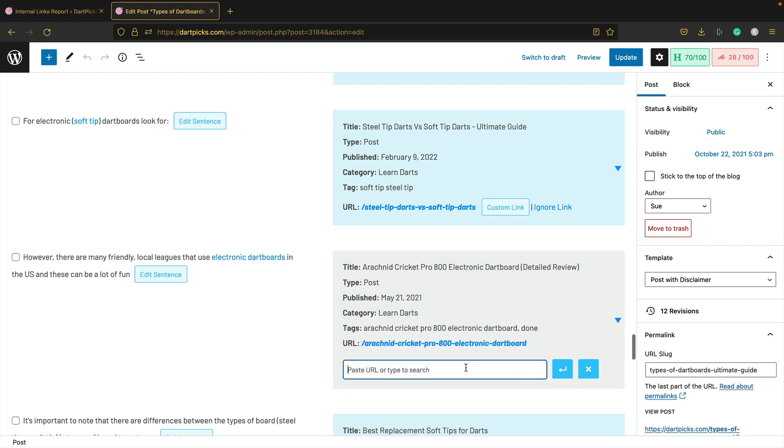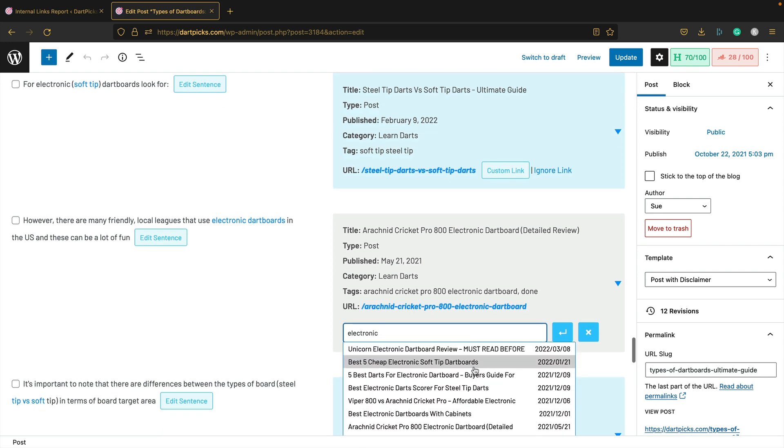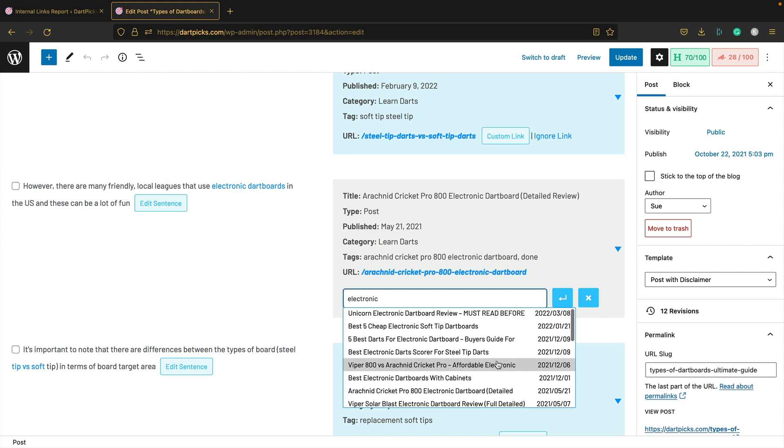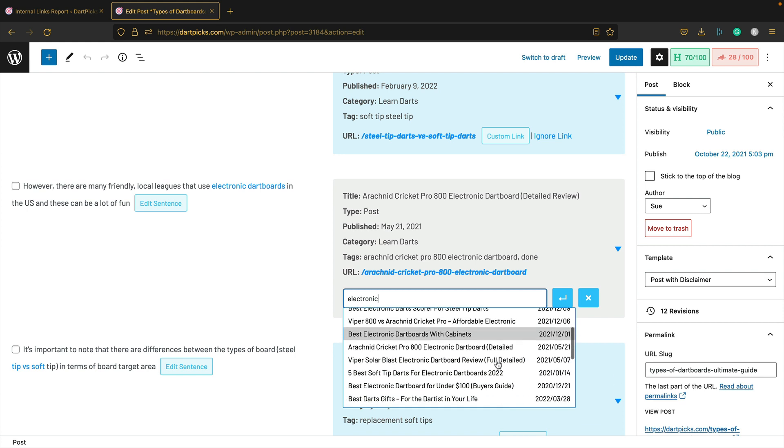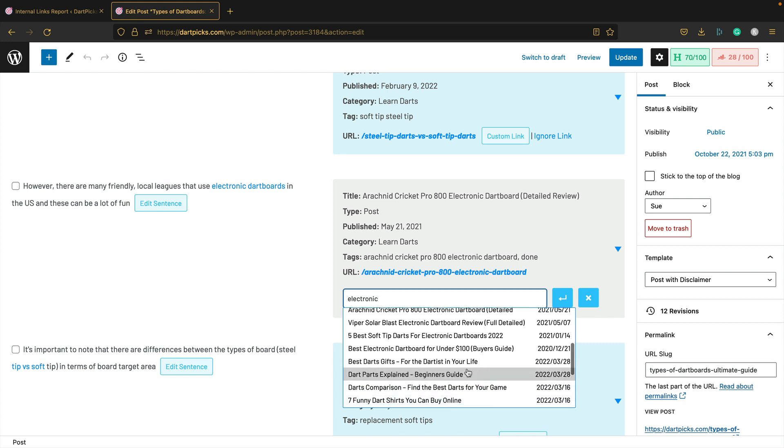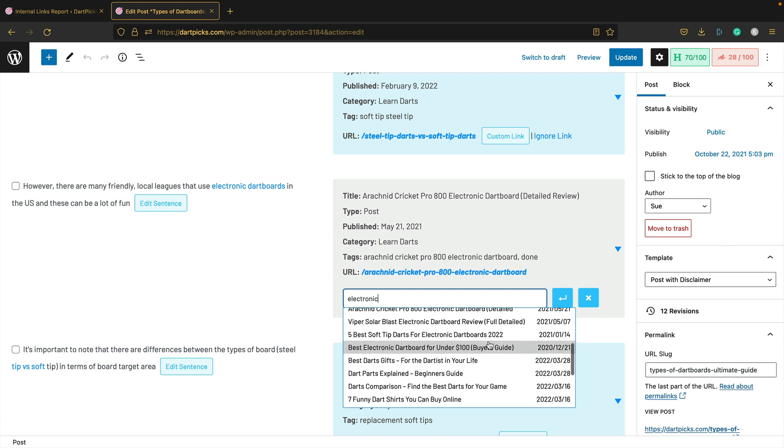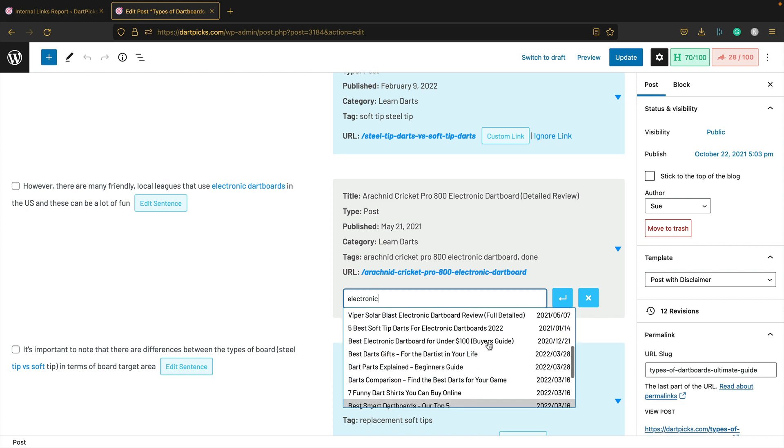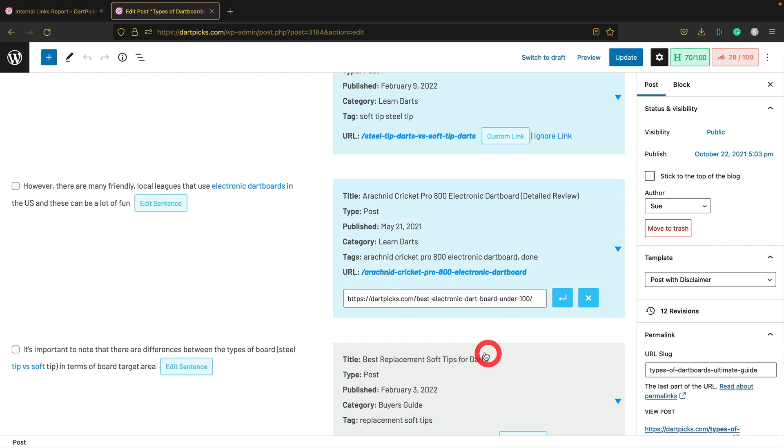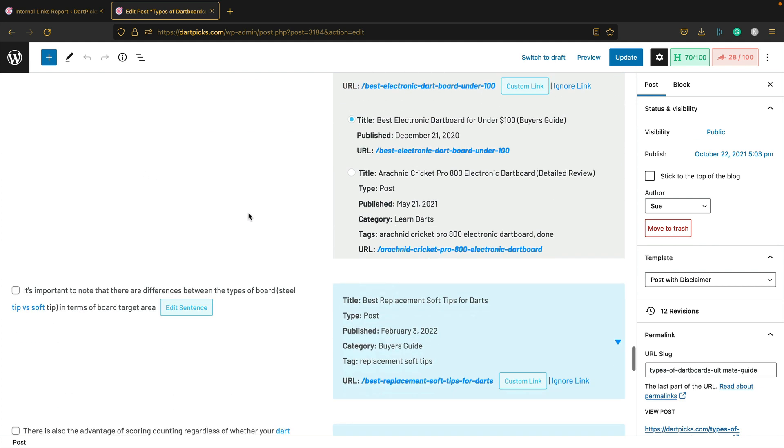However, there are many friendly locales that use electronic dartboards. Electronic dartboards is good, but this is not quite the right post. If I could just change this to electronic... The under $100 one might be good. We'll go with that. That's perfect. Let's just register that.